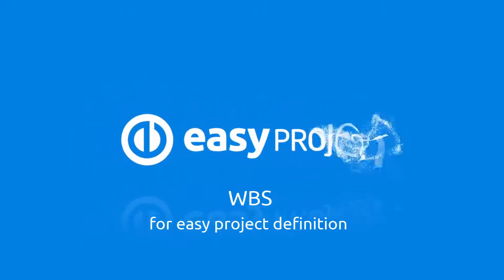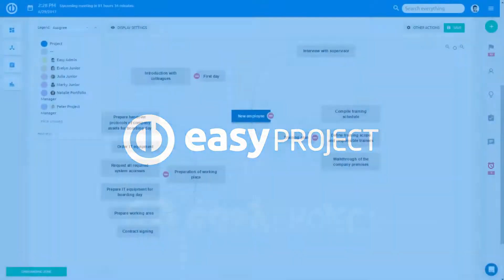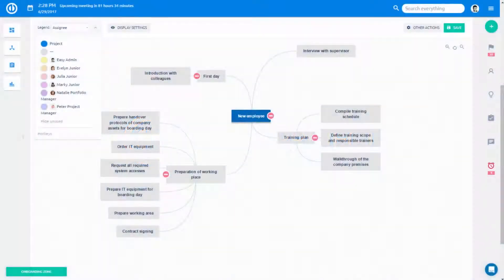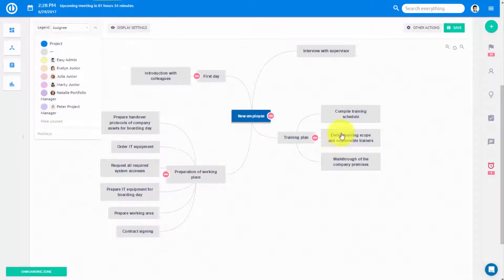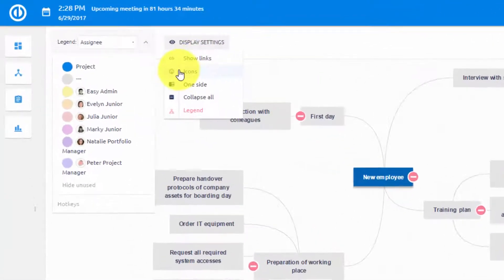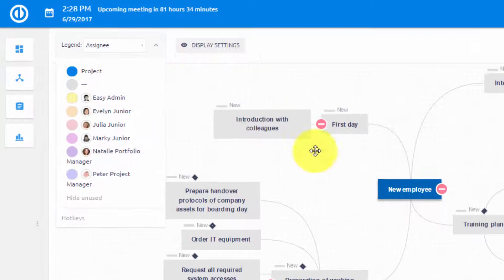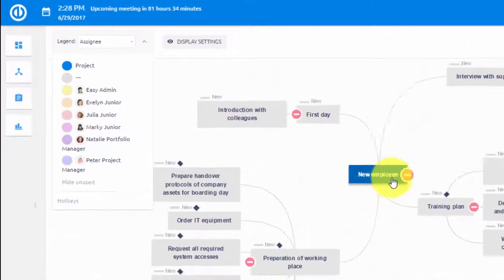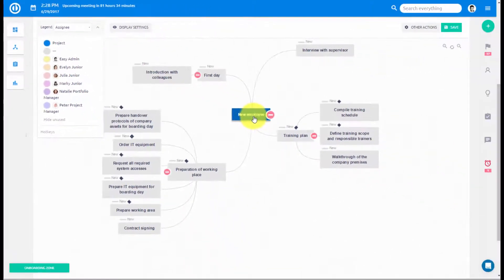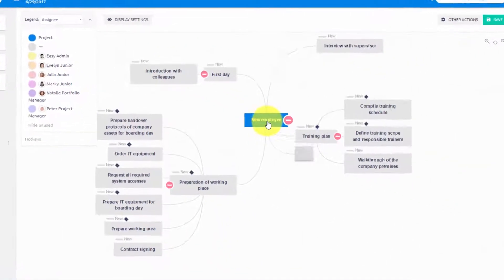Are you tired of running projects without clear scope and thought-through steps? Then WBS is for you. Work Breakdown Structure will help you to quickly define project structure and organize all the tasks that constitute it.